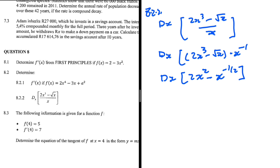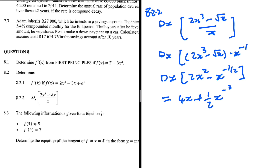Now we can differentiate. We're going to have 4x — using the power rule — and then a half multiplied by the coefficient gives plus a half x to the power of half minus 1, which is minus one half. Wait, that should be minus 1.5, so we have minus 3 over 2. And there we go. That is 8.2.2.